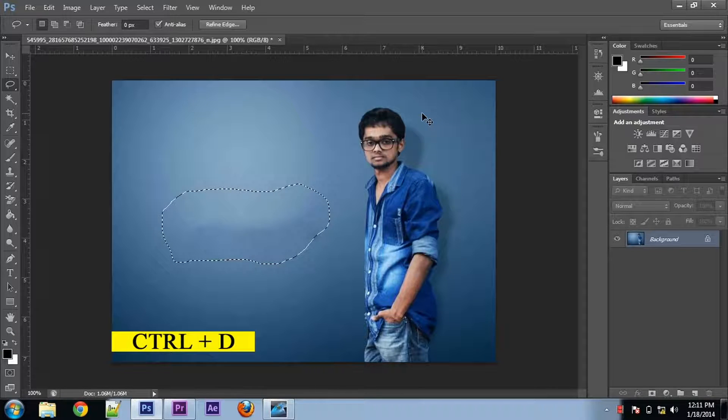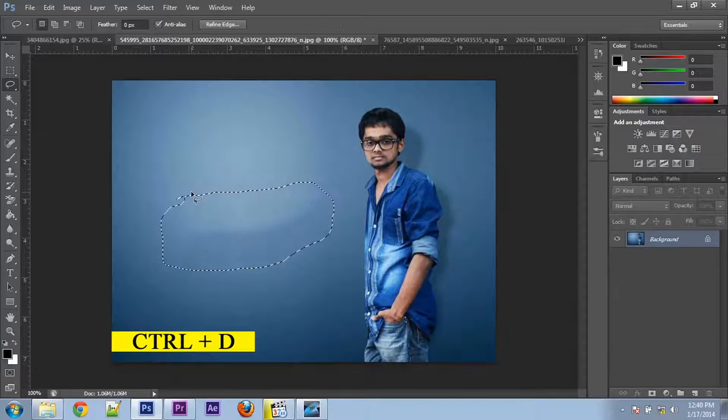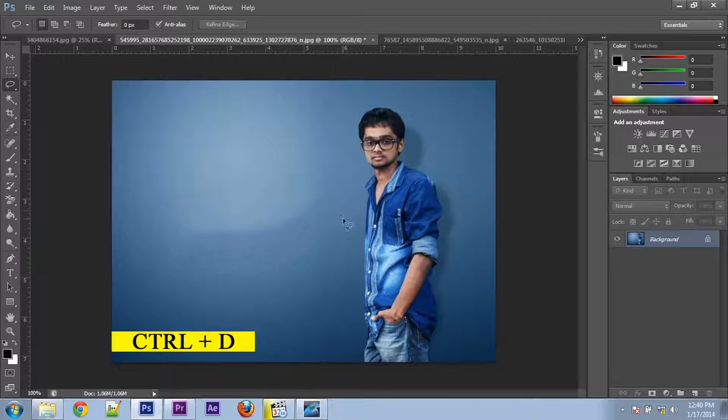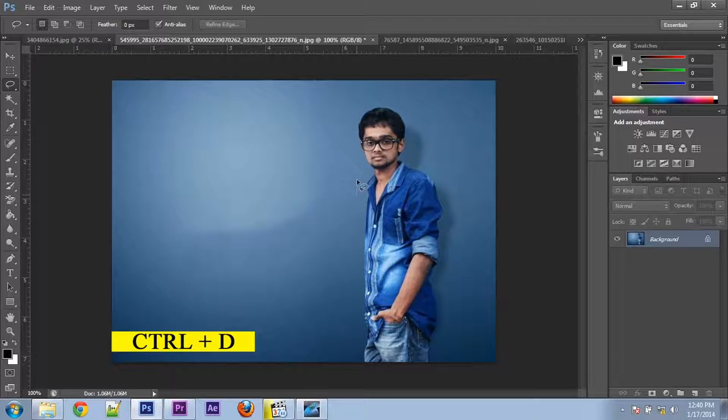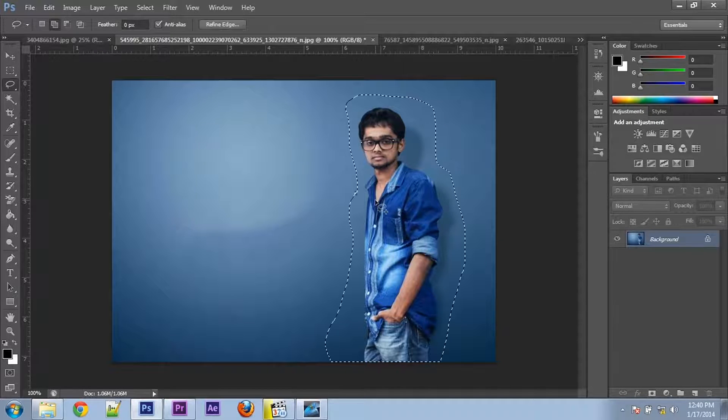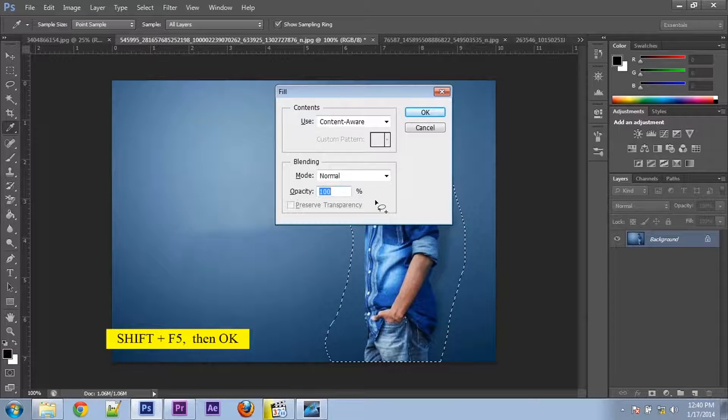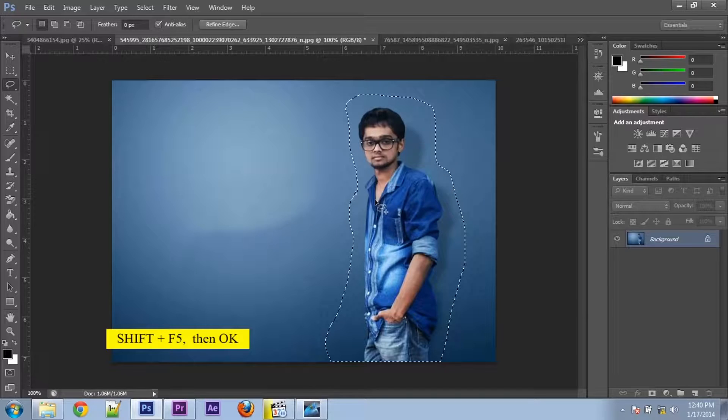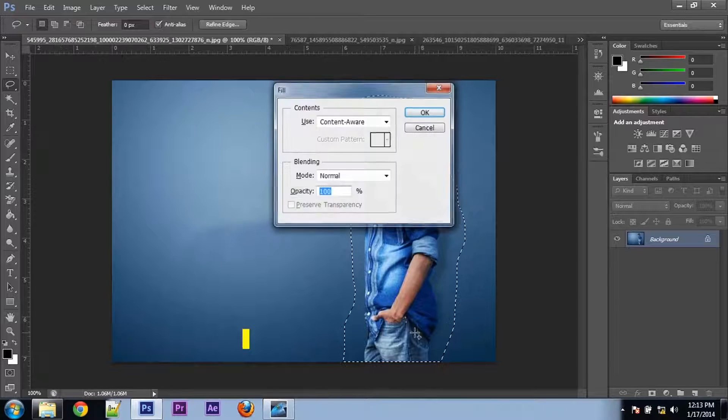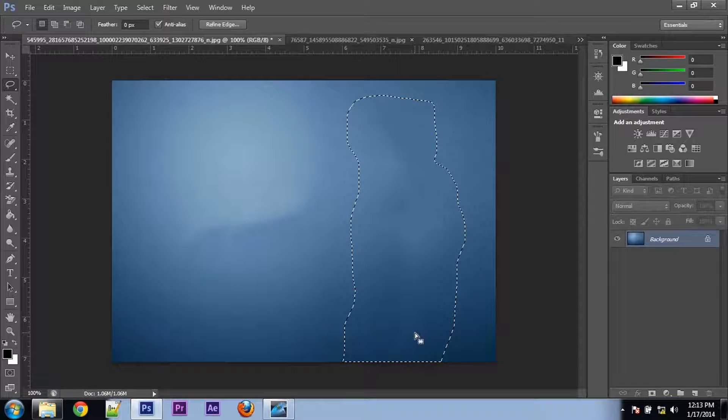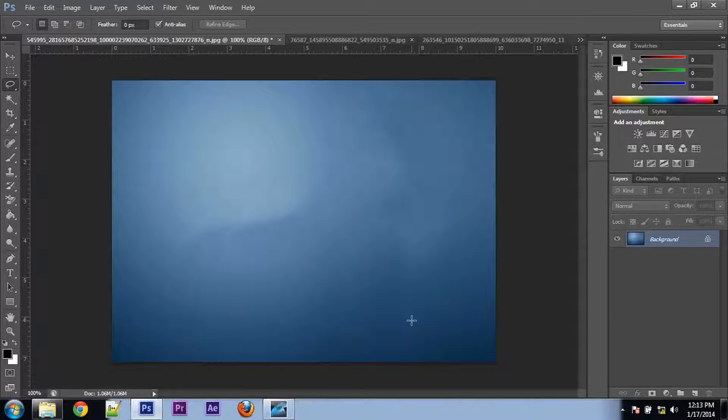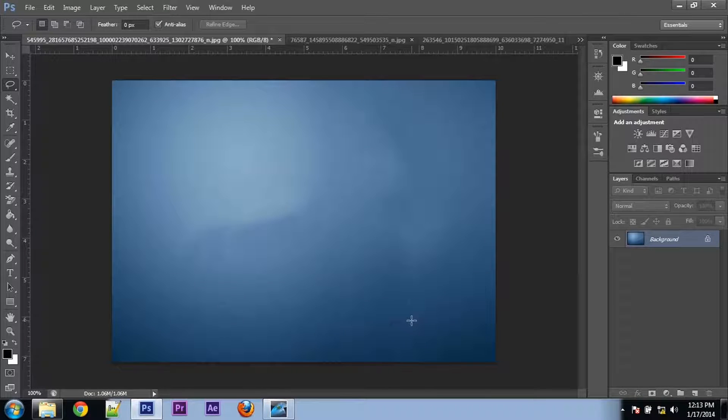For removing that selection, you can use Ctrl+D. Similarly, select this part and Shift+F5, press OK. So that is also gone. We can use this background for some other picture.